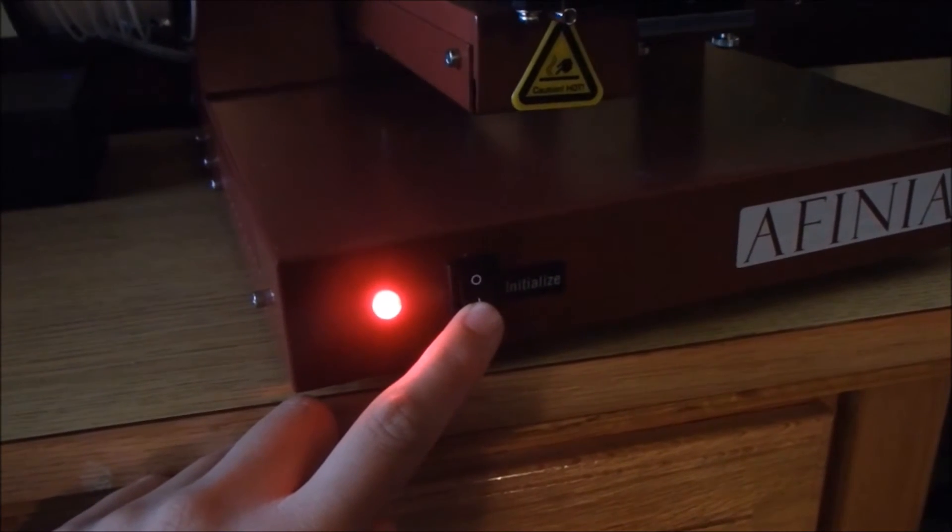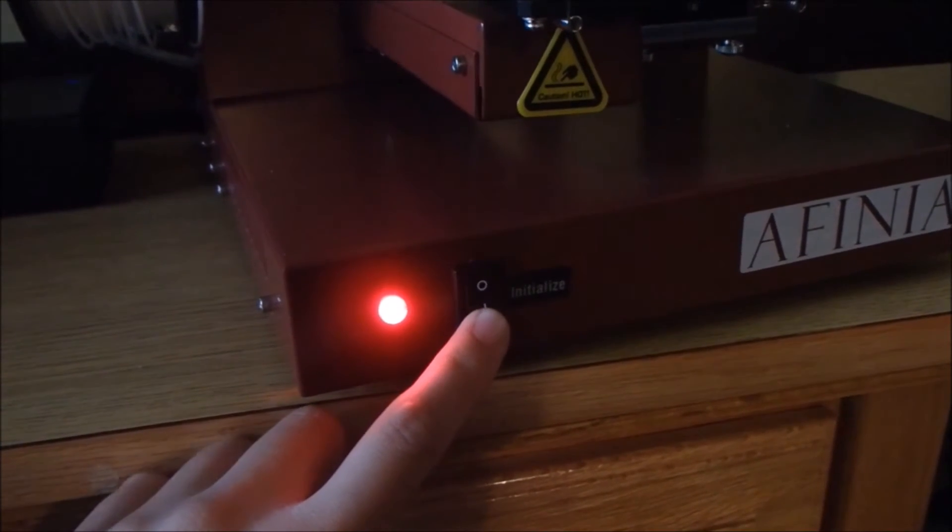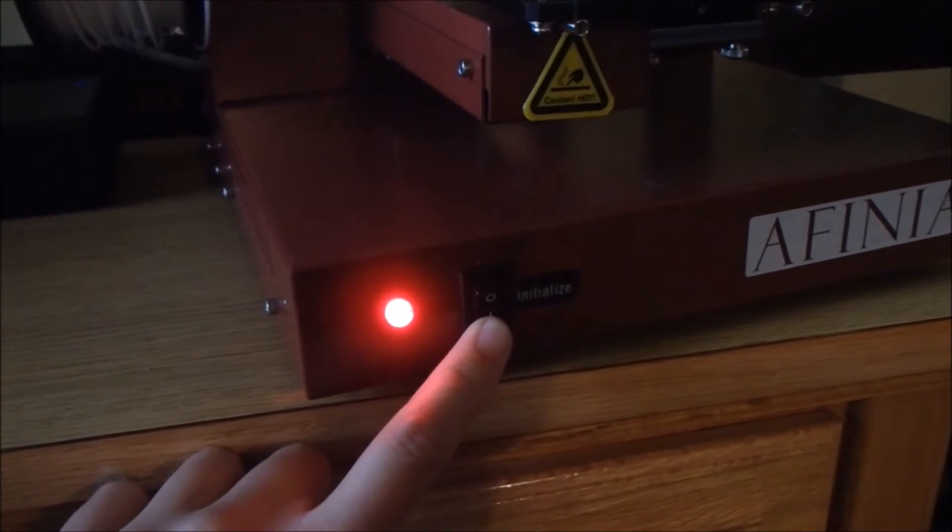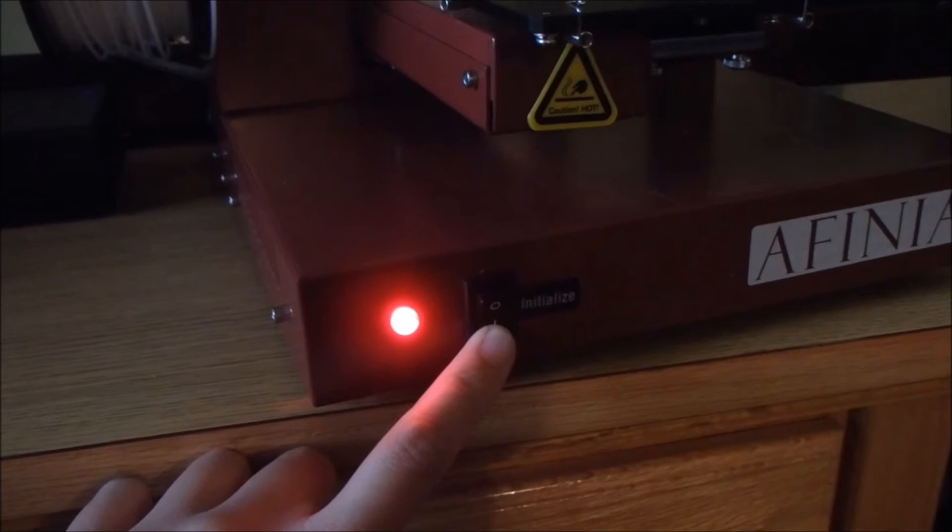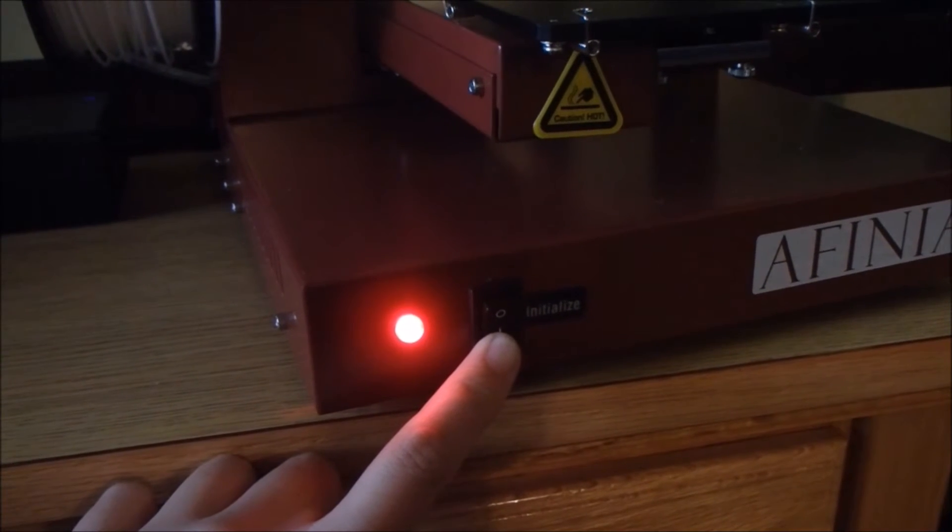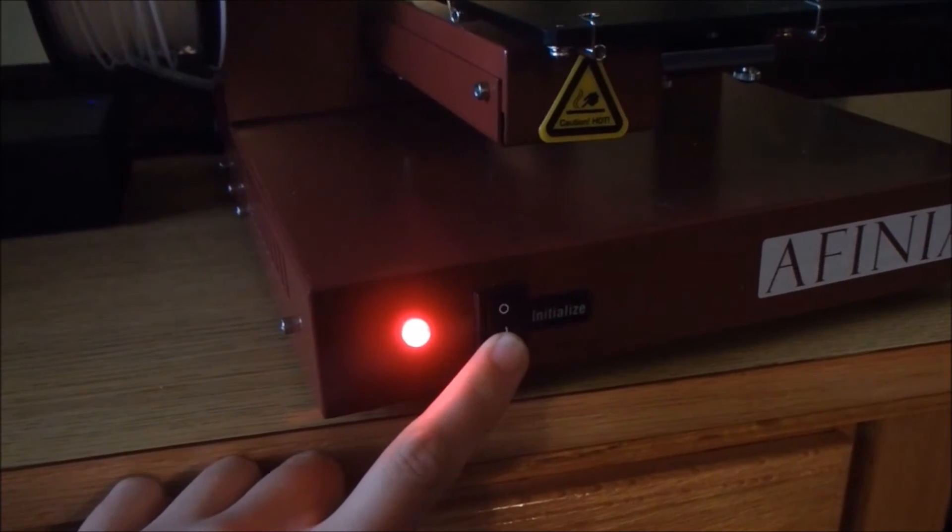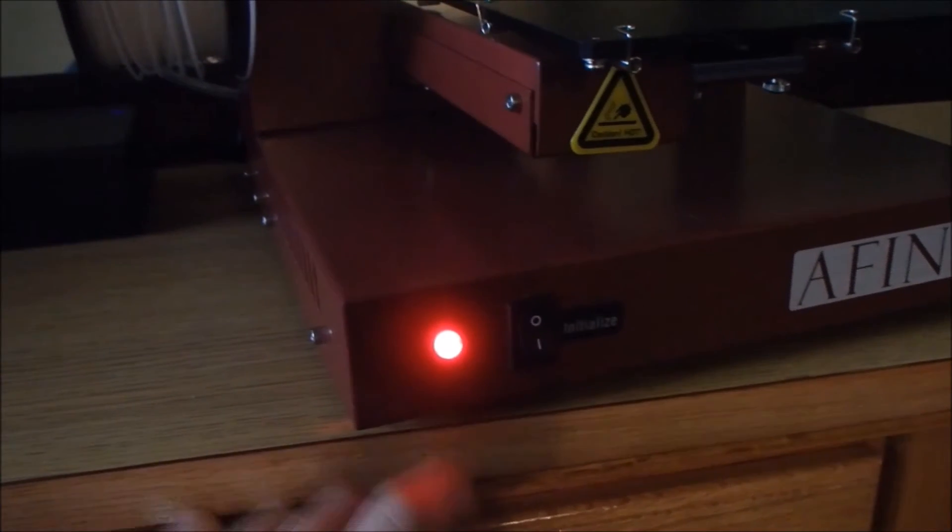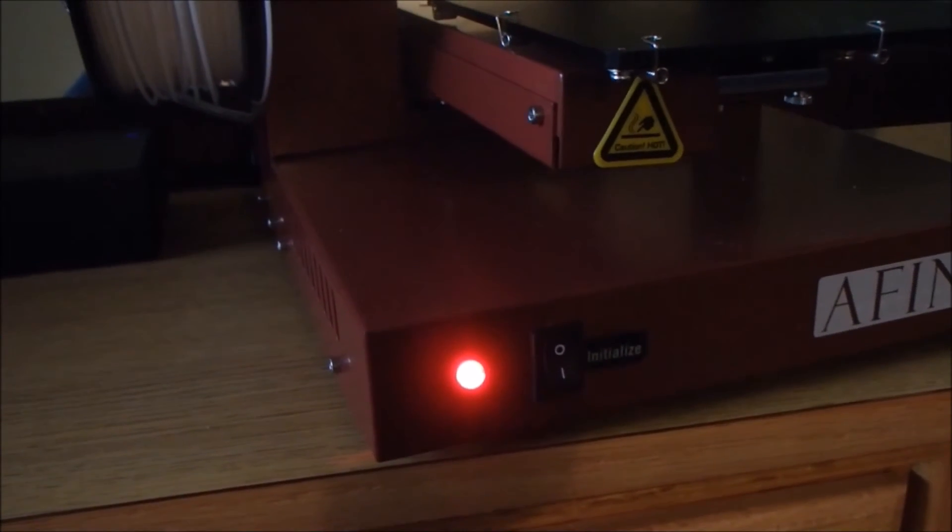To get the printer to initialize, hold the initialize button down until the printer beeps. The button is located at the front next to the LED light.